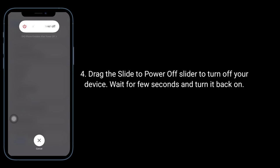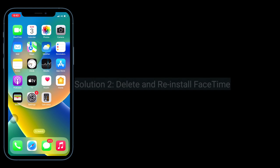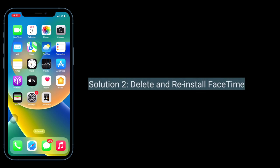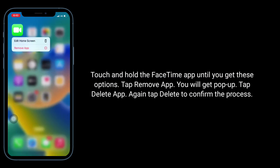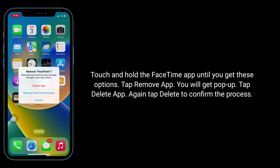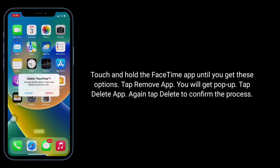The second solution is to delete and reinstall FaceTime. Tap and hold the FaceTime app until you get the options menu. Tap Remove App, then tap Delete App in the pop-up, and tap Delete again to confirm the process.